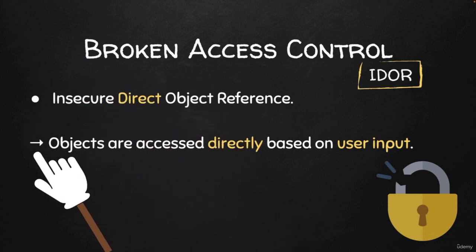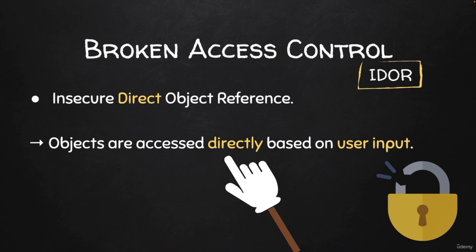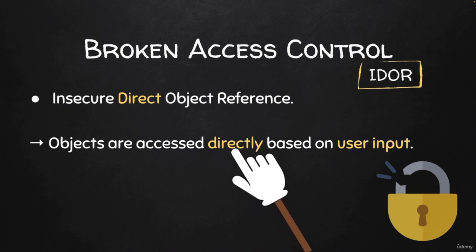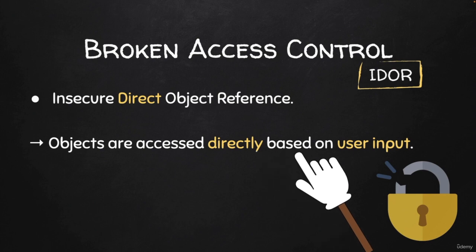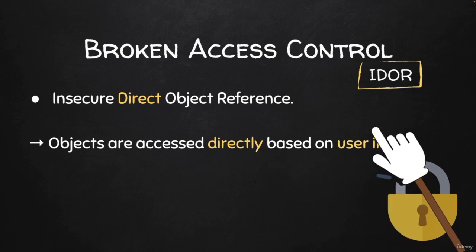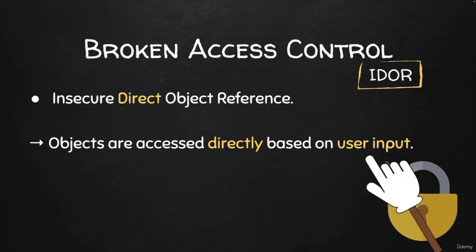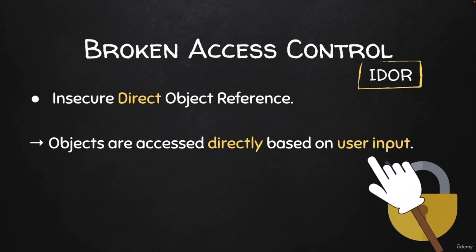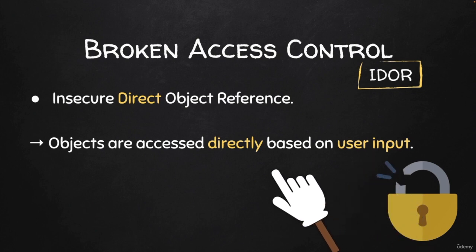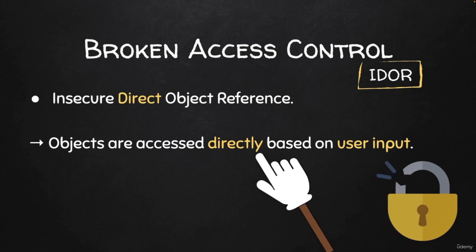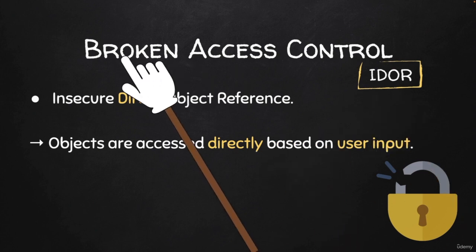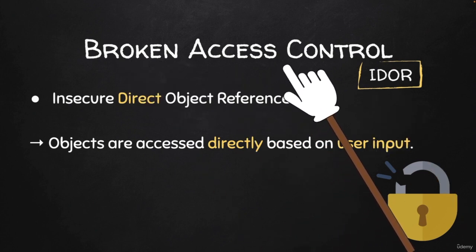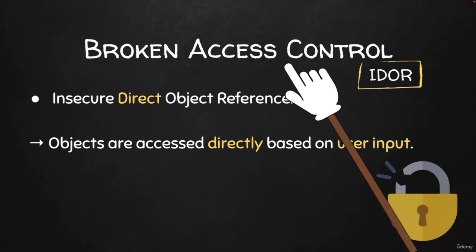It happens when the application directly accesses user data without verification based on user input. Therefore, by manipulating the user input, we will be able to directly retrieve data that does not belong to us. And because we are able to see and possibly modify data that does not belong to us, IDORs fall under broken access control.